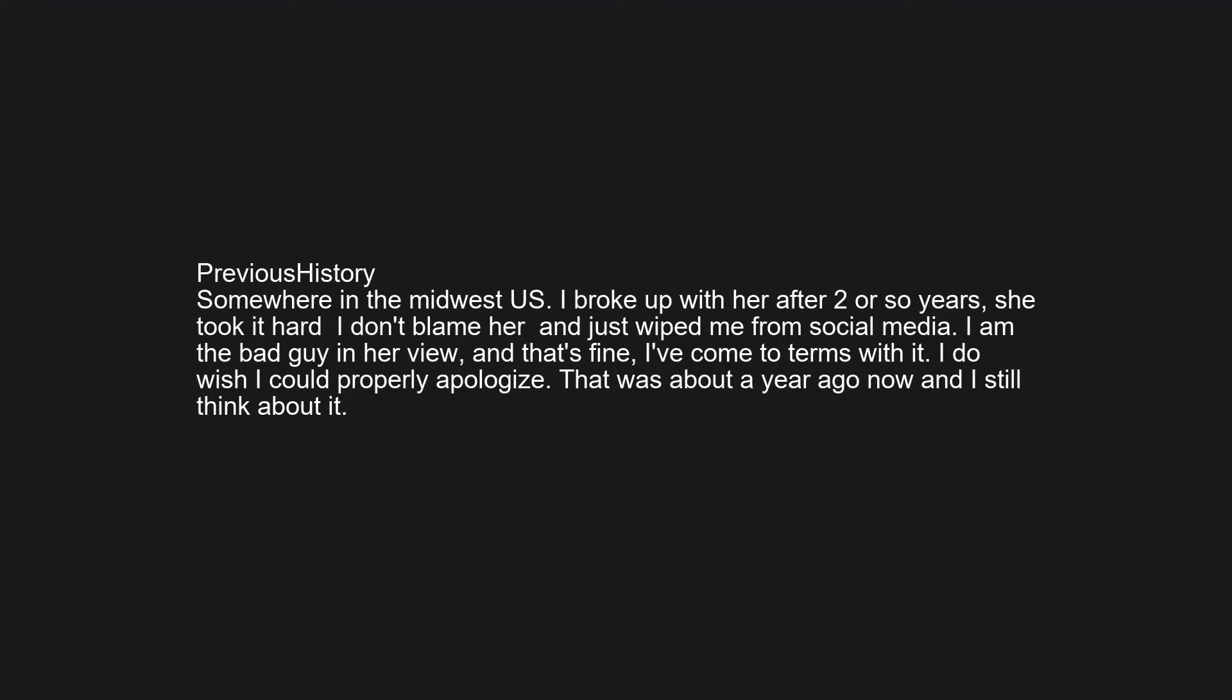Somewhere in the midwest US. I broke up with her after 2 or so years. She took it hard, I don't blame her, and just wiped me from social media. I'm the bad guy in her view and that's fine, I've come to terms with it. I do wish I could properly apologize. That was about a year ago now and I still think about it.